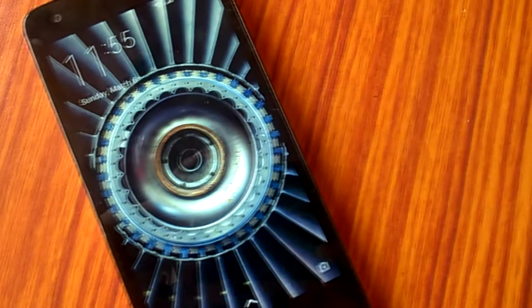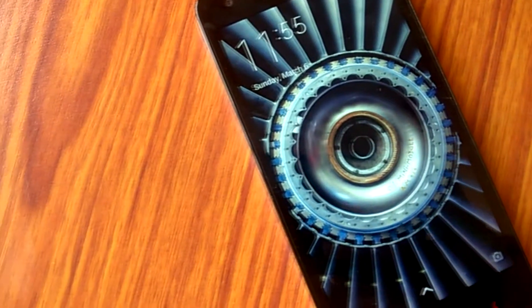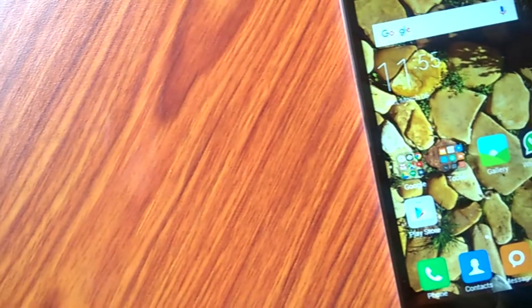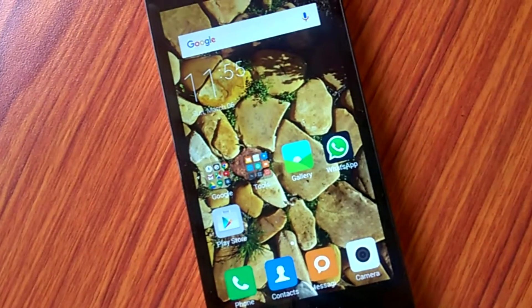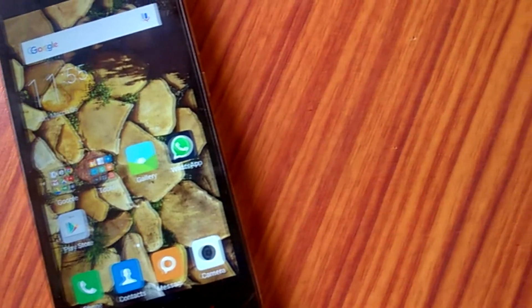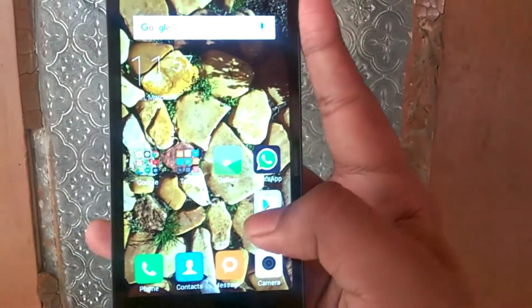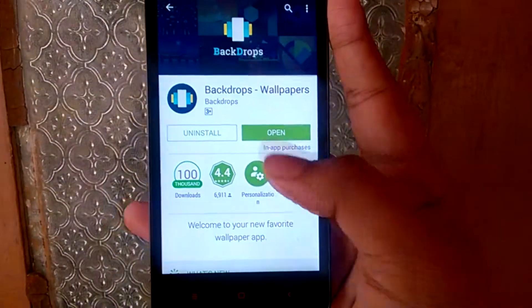Ever wondered where you will get very nice and interesting high quality wallpapers for your phone or tablet but unable to do so? Well, the link to the solution is in the description below. One of the best apps to download wallpapers found in the Play Store right now is Backdrops.